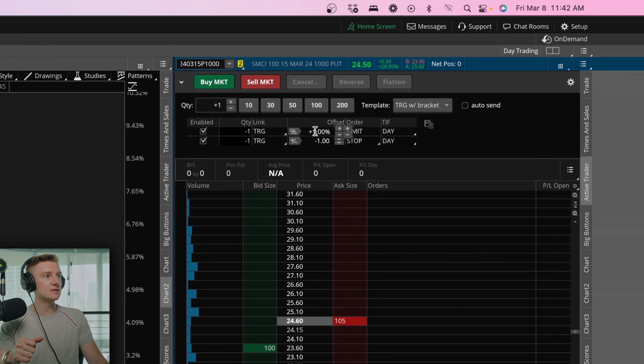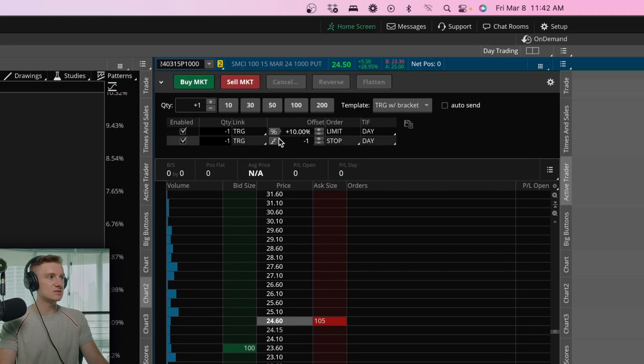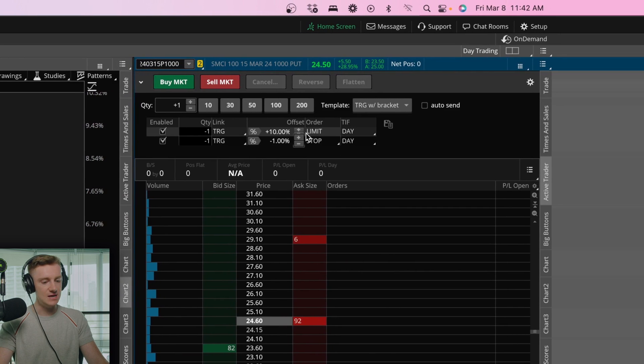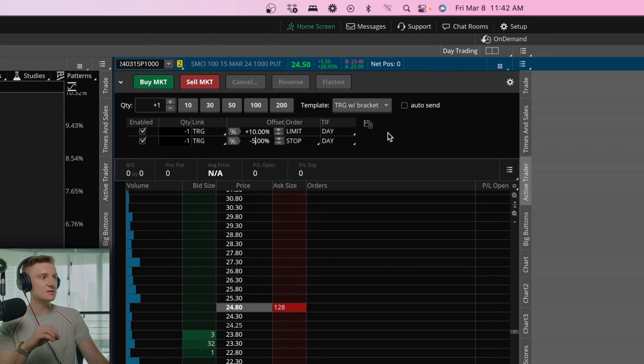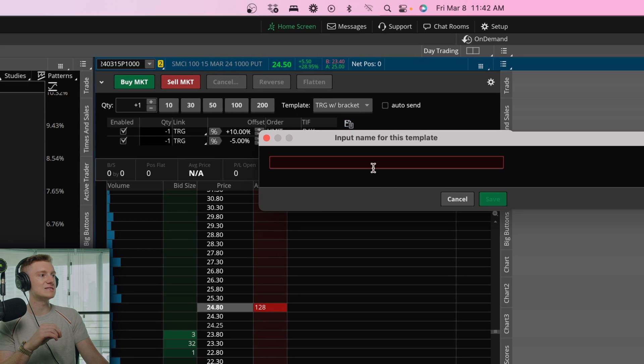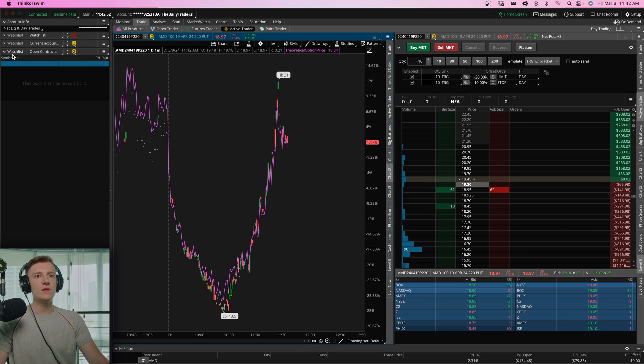You could choose to set that limit or stop based off of the amount of contracts or a percentage. So like I said, let's just say 10% is our take profit, negative 5% is our stop loss. If you just click on this icon, you can save your custom template.